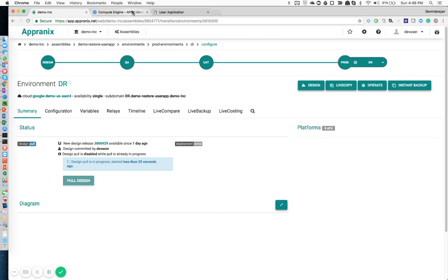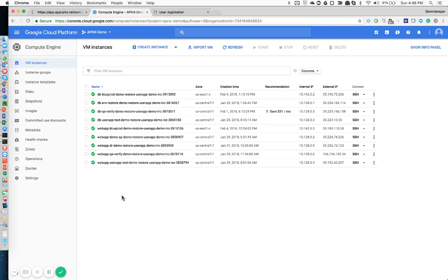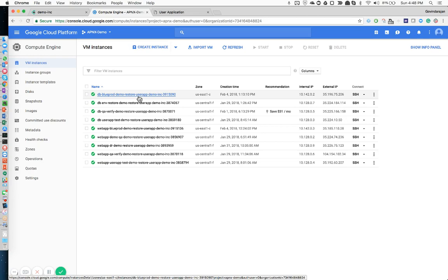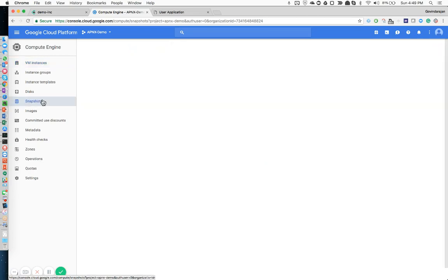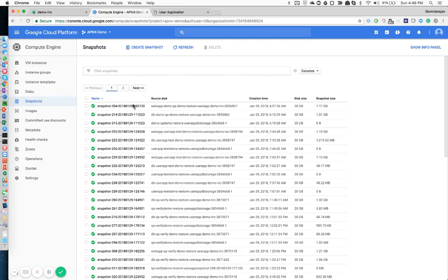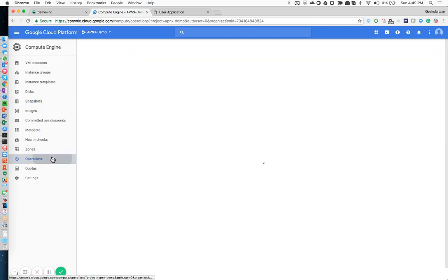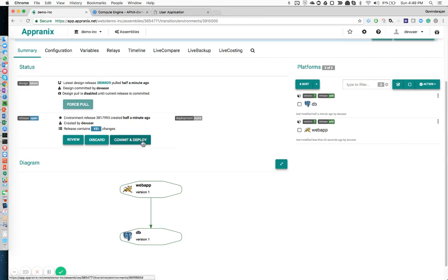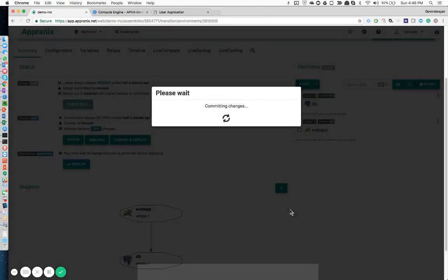When you create an environment with a few clicks, it automatically pulls the latest design from the design database of your product and the latest infrastructure as code cookbooks in the backend to build the entire infrastructure for you. This is a Google Cloud platform. Looking at the virtual machines that have already been created, you can see how those VMs have been automatically tagged based on your organization structure so you can find these resources on GCP. I can also see snapshots created based on our protect service configuration policies — full snapshots as well as incremental snapshots. You can simply commit and deploy this environment.